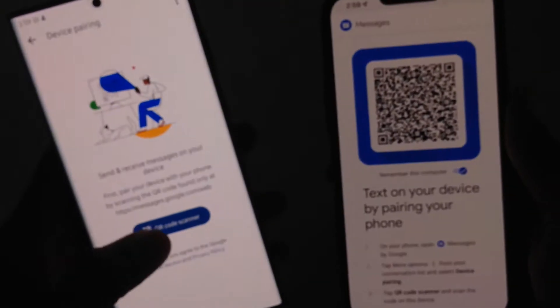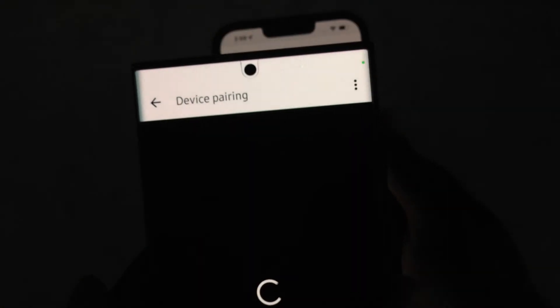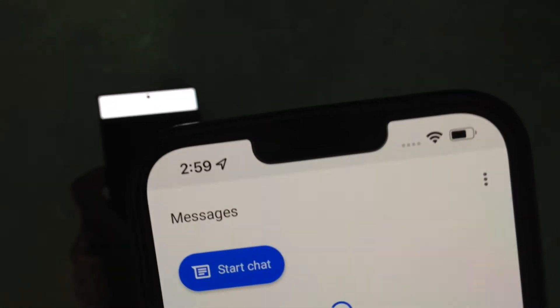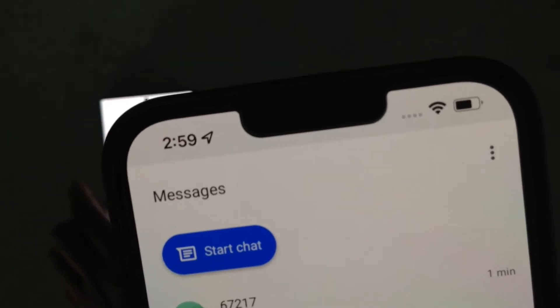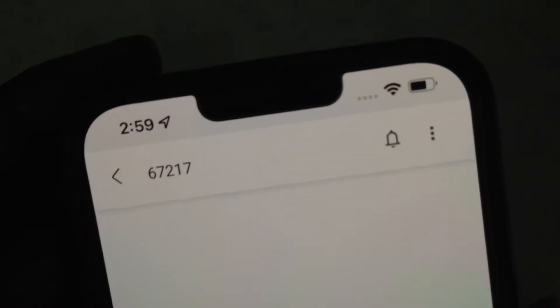So on your Android at this point, you're going to open up the QR code scanner and then scan that. And then all of your messages are going to go ahead and populate here on your iPhone.